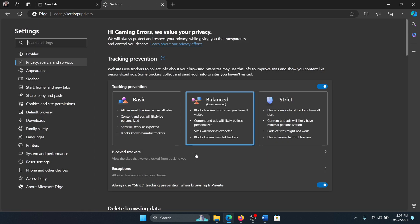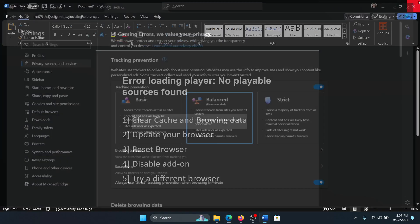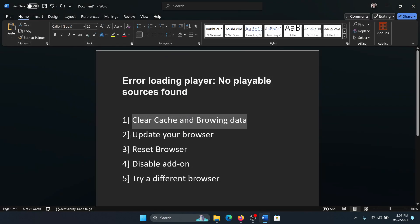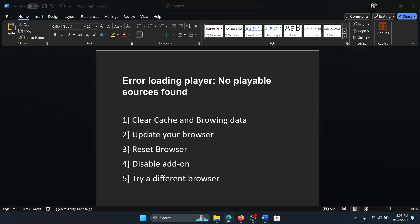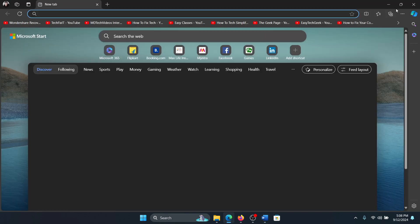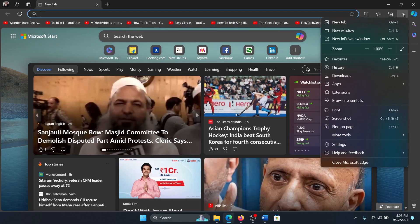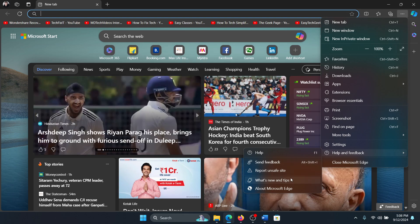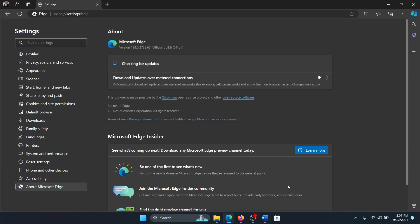The next solution is to update your browser. So open Microsoft Edge, click on these three dots at the top right corner, select help and feedback, select about Microsoft Edge. It will check for updates and make sure that it is updated.